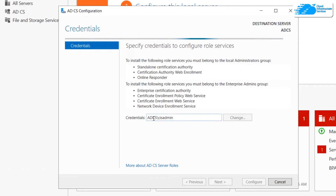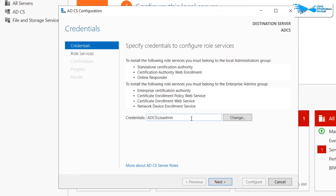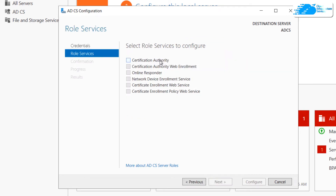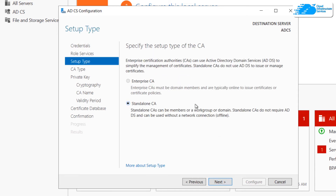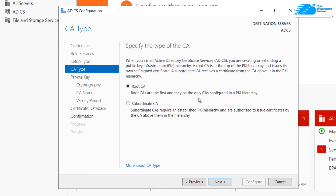In the configuration page, the credentials are already mapped out, so simply click 'Next'. For the role of services, select 'Certification Authority' and click 'Next'. It will then ask you to specify the type of CA — select 'Standalone Certification Authority' and click 'Next'.